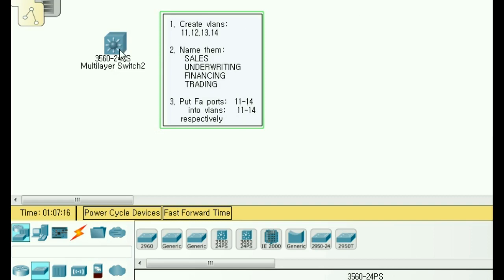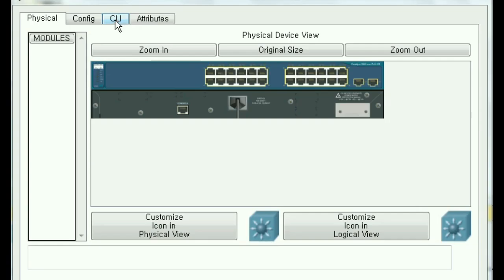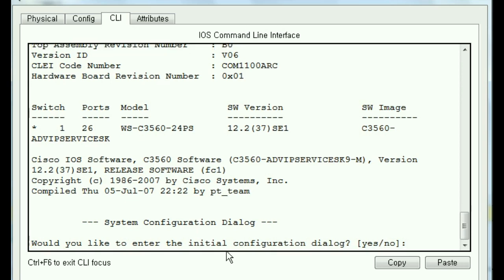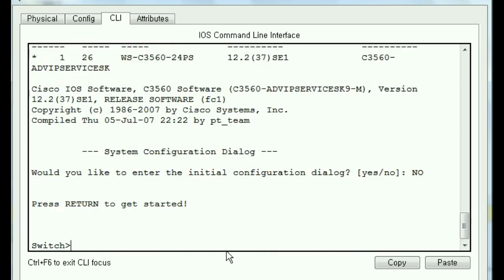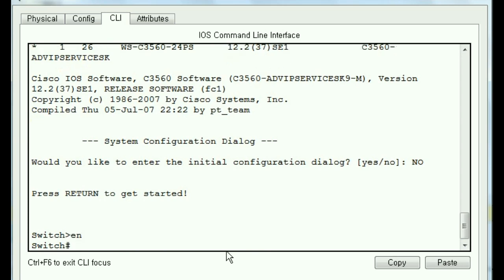So I click on the switch, click on the CLI tab, continue with the initial configuration dialog? Nope.